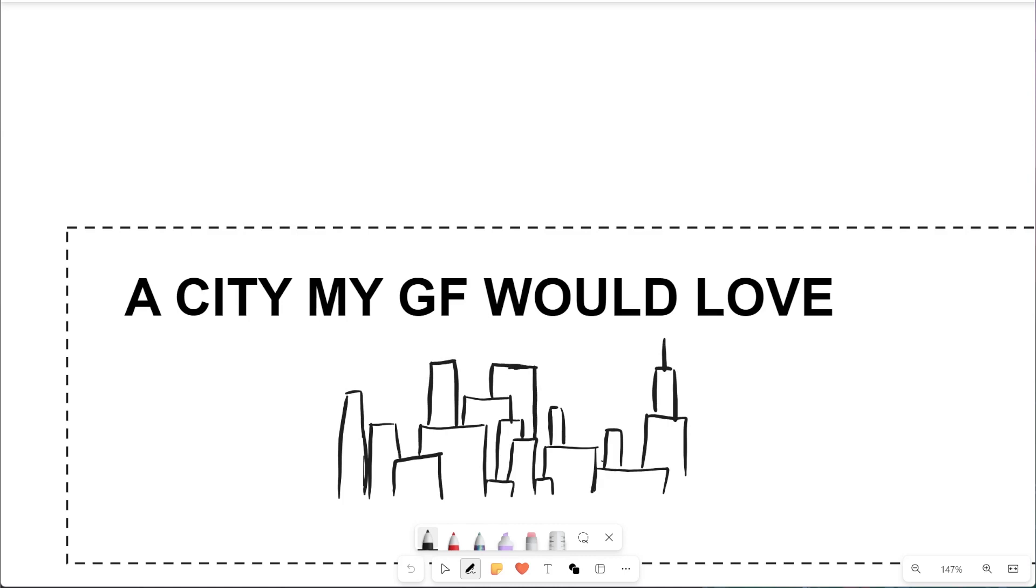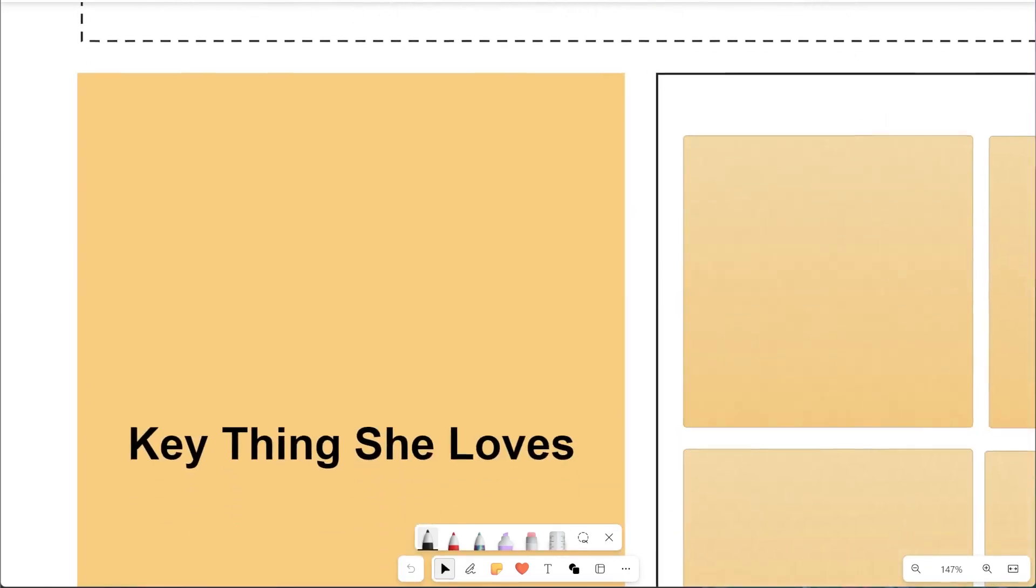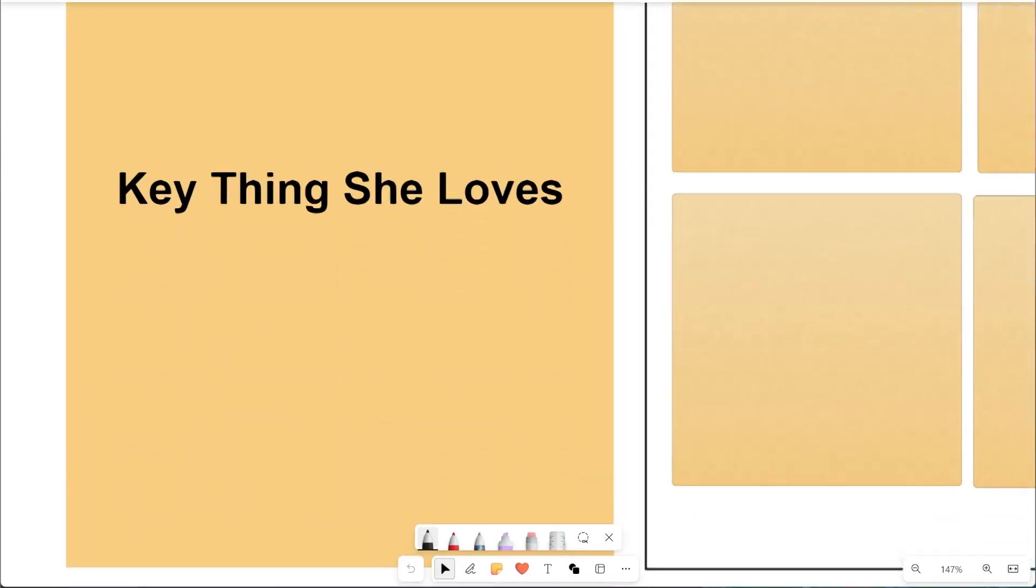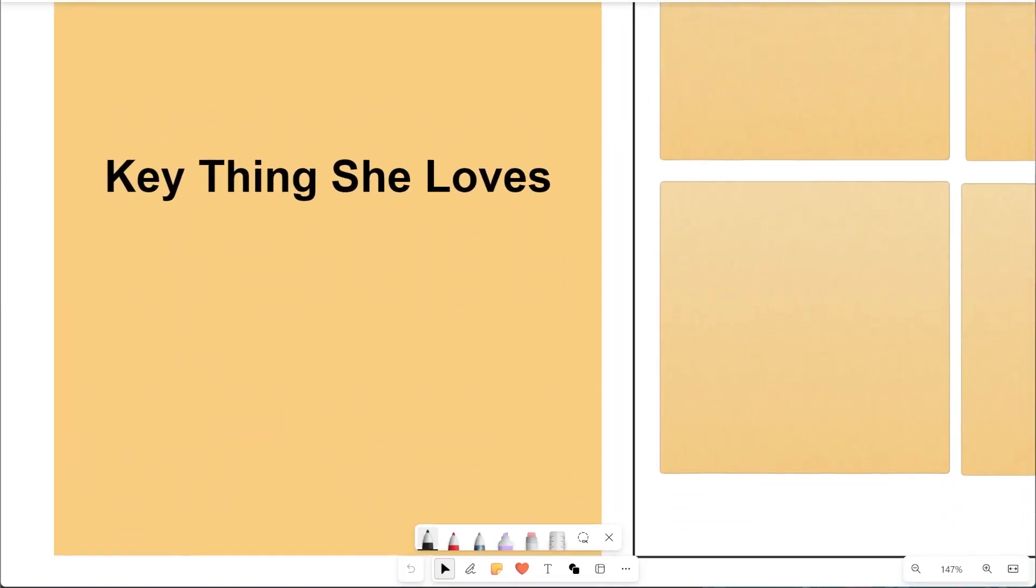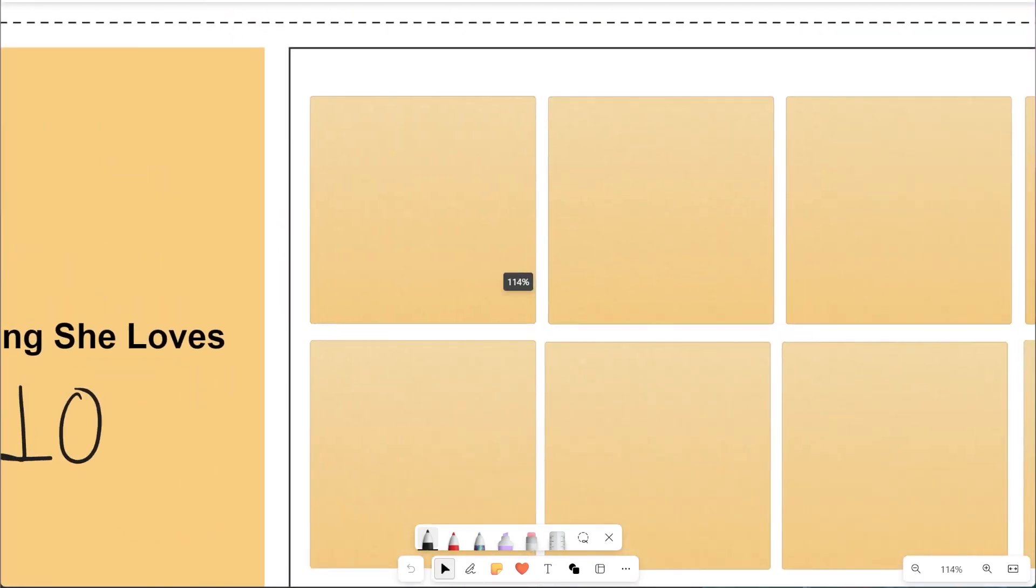A city capturing the essence of what she loves. A list of things that my girlfriend loves and thus would make for her dream city is extensive. I will be limiting myself to 10 key points.